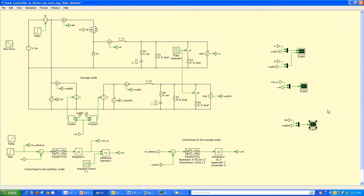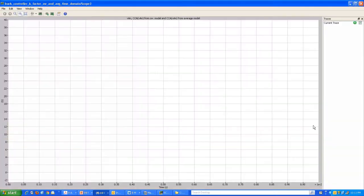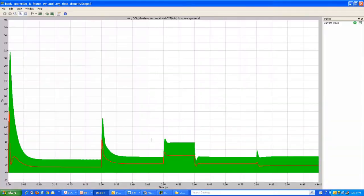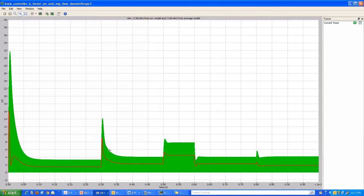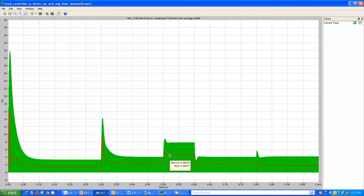The input current is also plotted — the green waveform is from the switch model and the red from the average model. The red waveform is similar to the cycle-by-cycle average value of the green switching waveform.